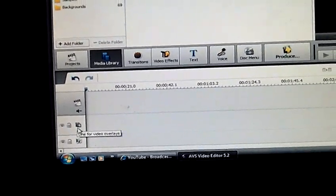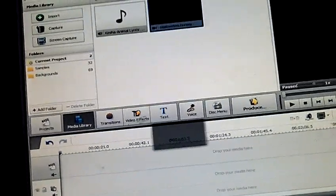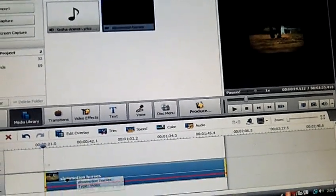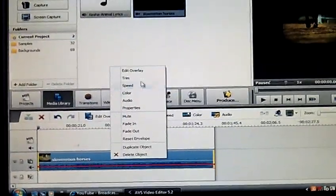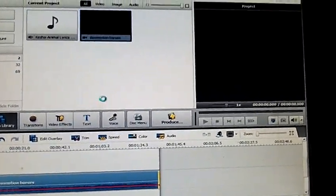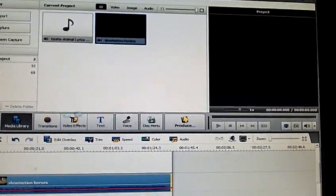It looks like this — put your clip there. It'll make it even smaller, but what you do is right-click, click 'Edit Overlay', and then just drag it until it's full screen.